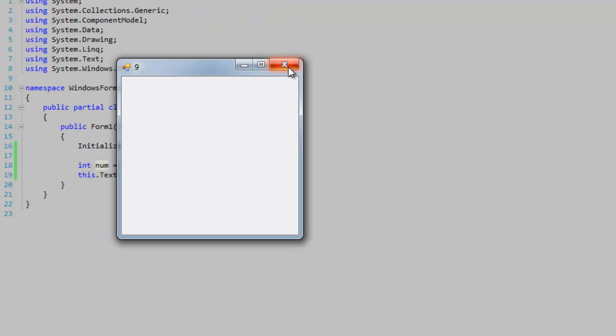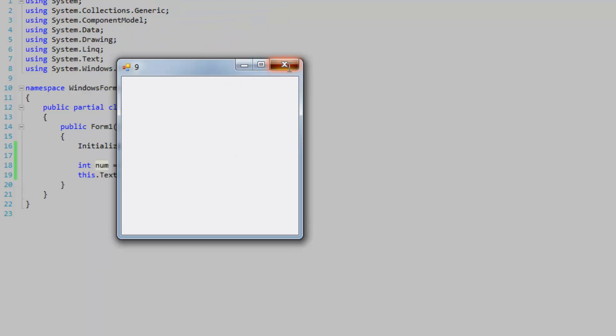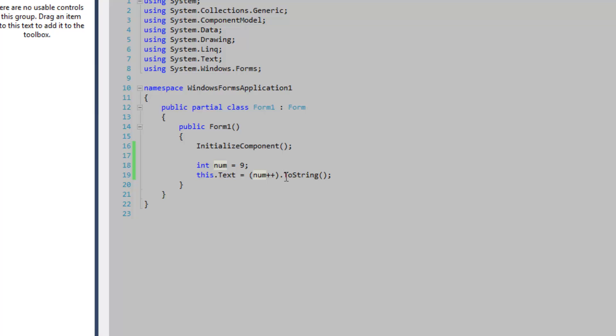You'll notice that it's still 9 because num is being converted to string and then assigned to the text property, and then it's being incremented by 1. The resultant number will be 9.